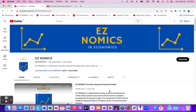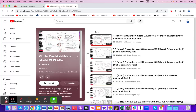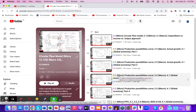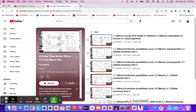Hello, this is Domenico with EasyNomics, and we're going to work on a Paper 3 type question utilizing the production possibilities curve. This will be part of my playlist, with the first unit being an introduction to the circular flow model, along with explanations of the production possibilities curve in regards to constant opportunity cost versus increasing opportunity costs. So let's take a look at this question.